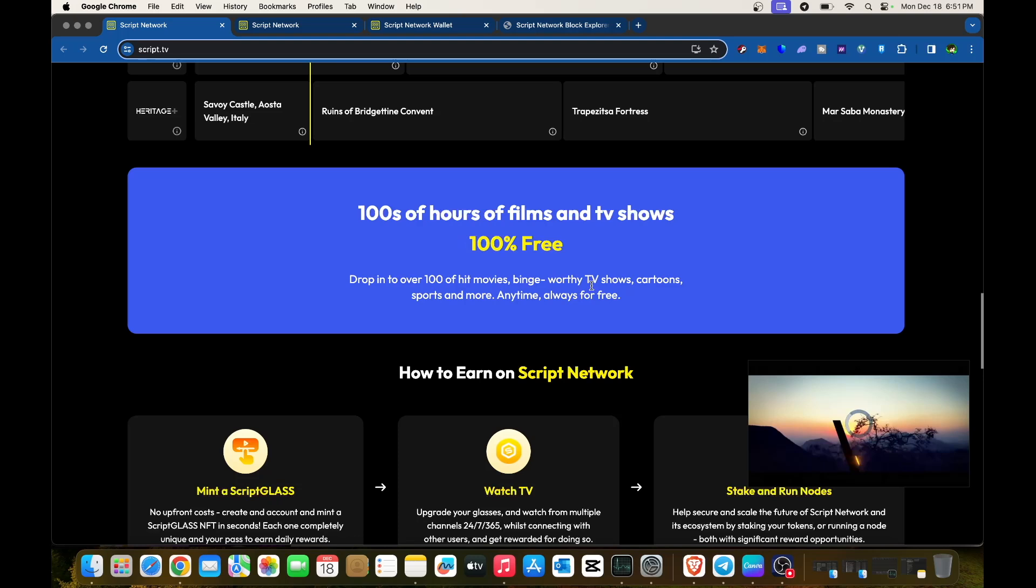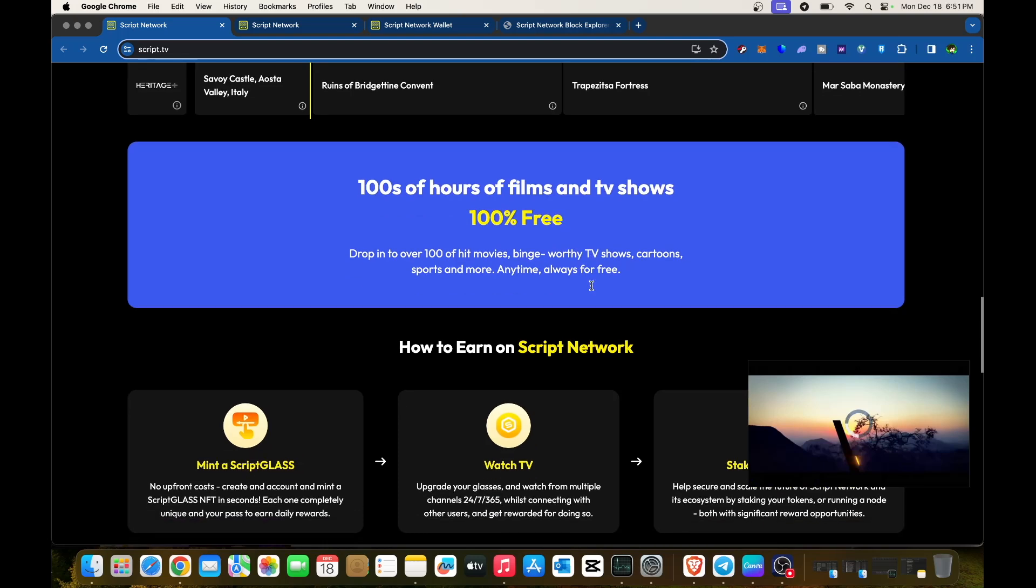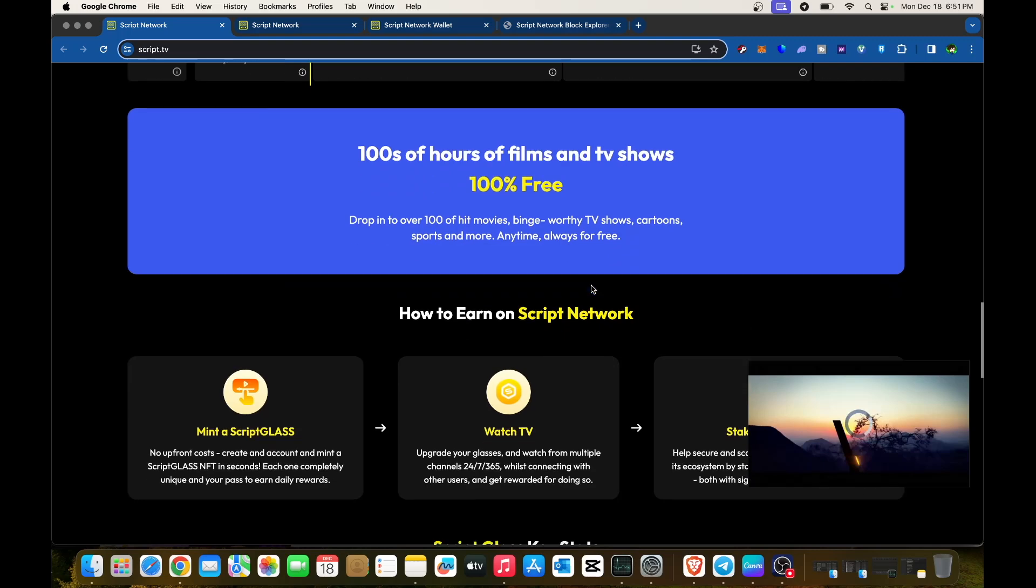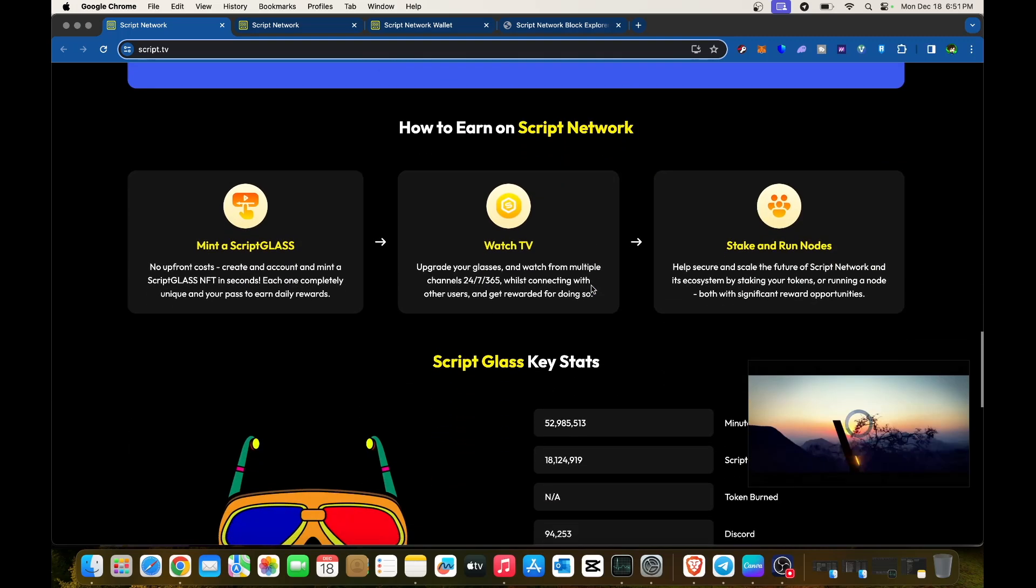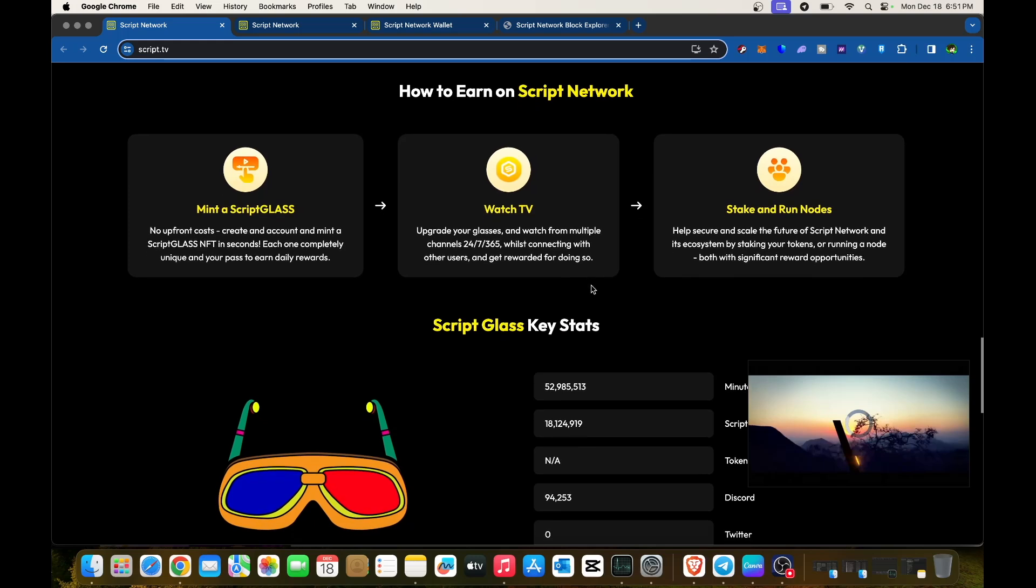To earn on Script Network, you can mint a Script Glass NFT. There's no upfront cost—create an account and mint a Script Glass NFT in seconds. It's completely unique and your pass to earn daily rewards.